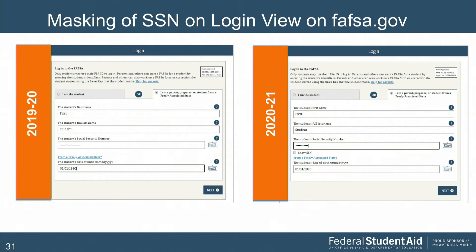For people who do not log in with their FSA ID, we've started masking the social security number on the login view on FAFSA.gov. Starting with 2021, when the social security number is entered, it's automatically masked, but there is a checkbox below the field to display it so you can see what's entered. We also mask the SSN in the mobile app, but implemented that change earlier.